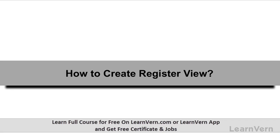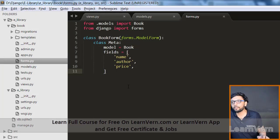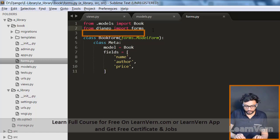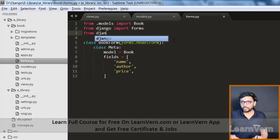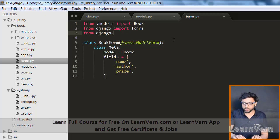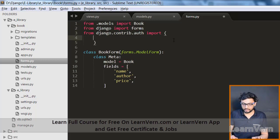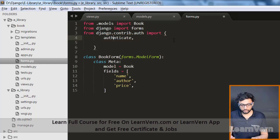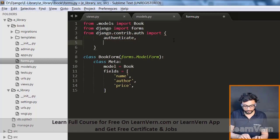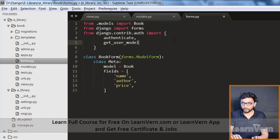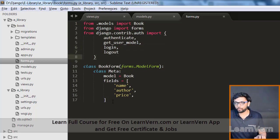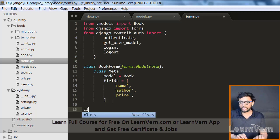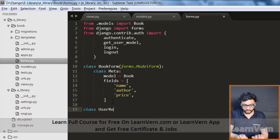In this lecture we'll see how to create a register view. First we'll see register and then login. For that, from django.contrib.auth we need to import some packages like authenticate, get_user_model, login, and logout.